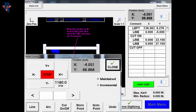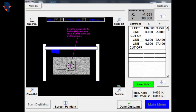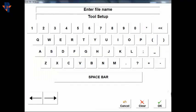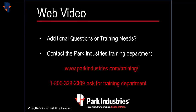Close the pendant screen window and choose Done Digitizing. Enter a file name and press OK to save it. Thank you for choosing Park Industries.